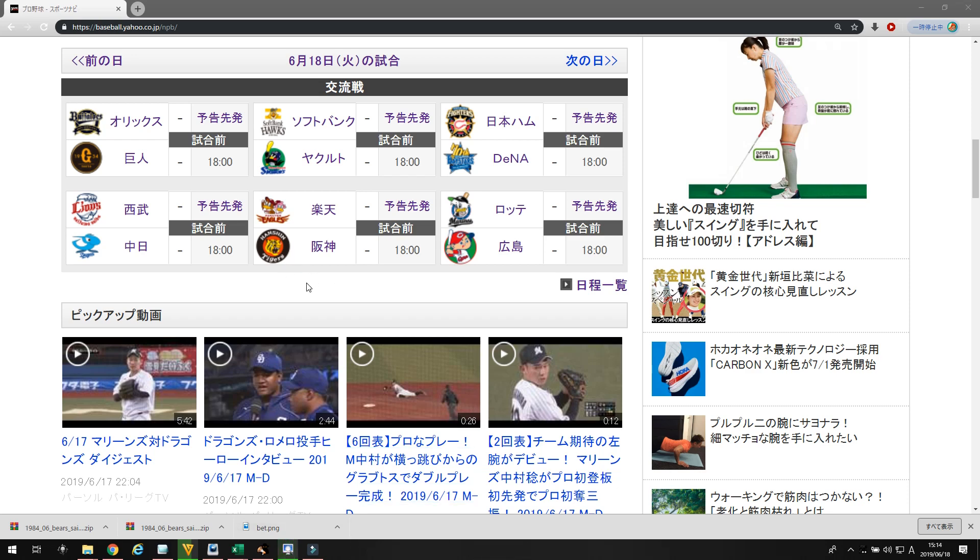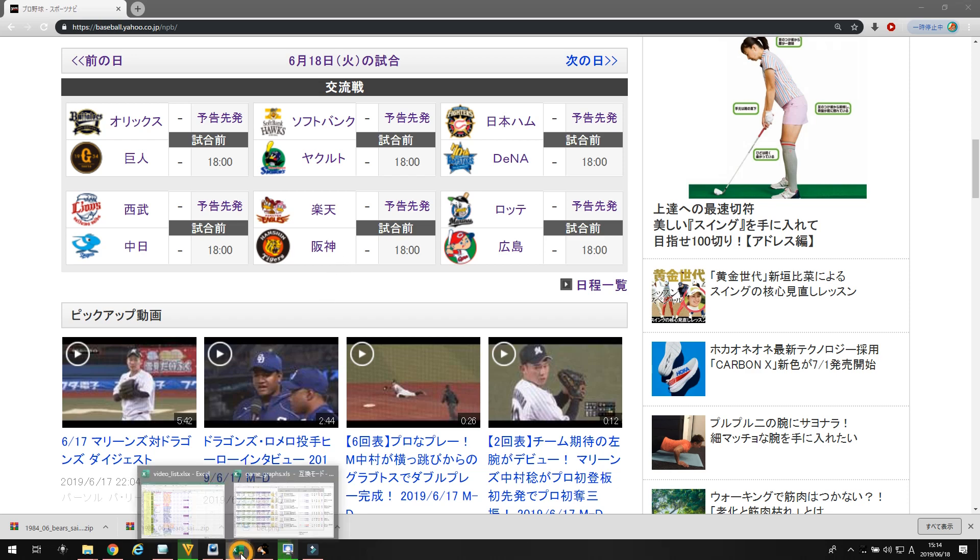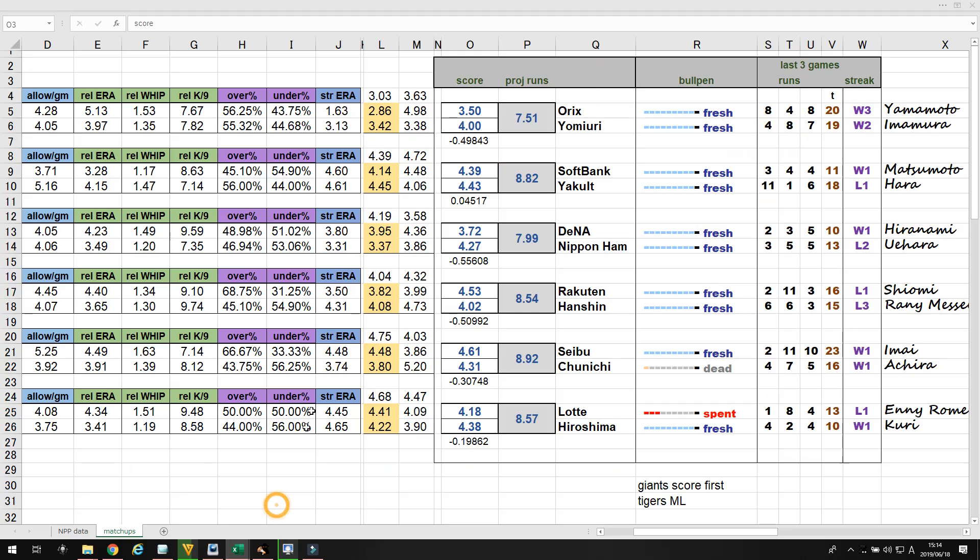Let's take a look at our matchups today. We've got Orix facing Yomiuri, Seibu Chunichi, Softbank Yakult, Rakuten Hanshin, Nippon Ham DNA, and Lotte Hiroshima. Let's take a look at the numbers.